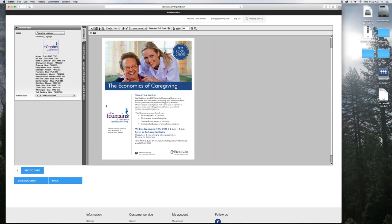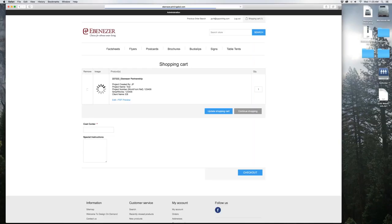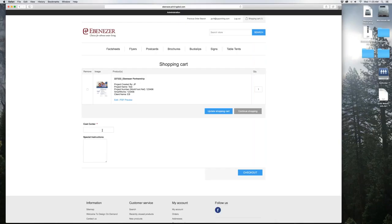So now we decided we're going to place the order. You can hit save document, but if you add to cart, it's also going to save it as well. So we're going to hit add to cart. And here's all the credentials you put in the file name. When you do order these, these will transfer to the order, so you don't have to type them again.